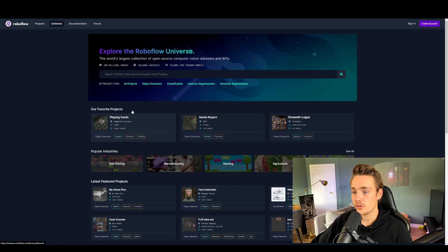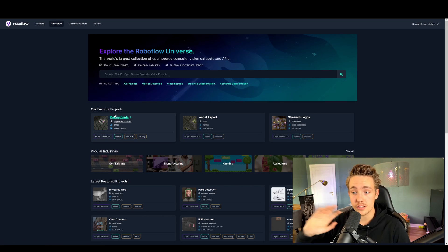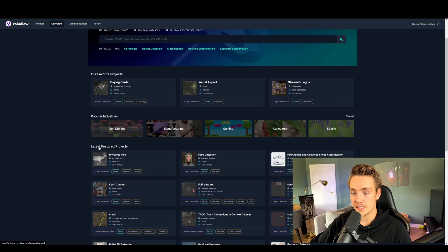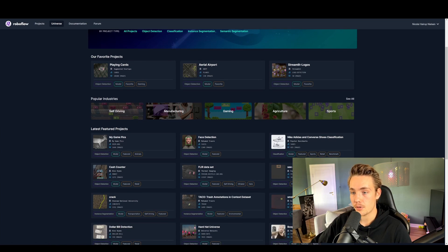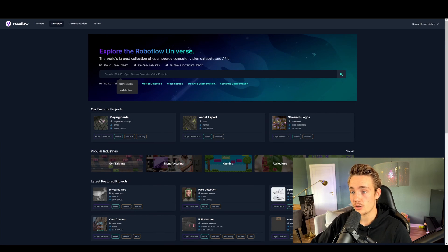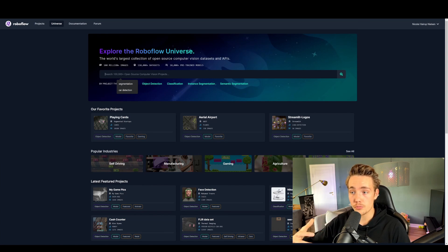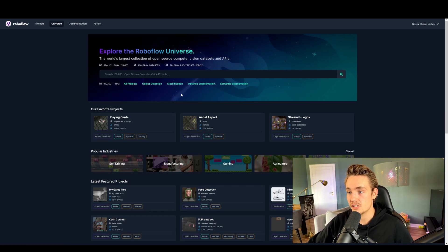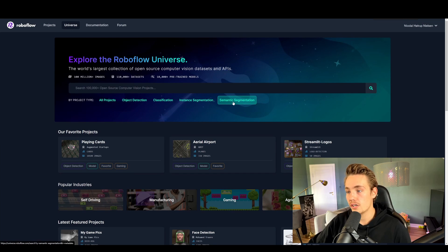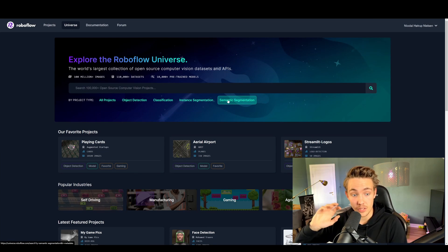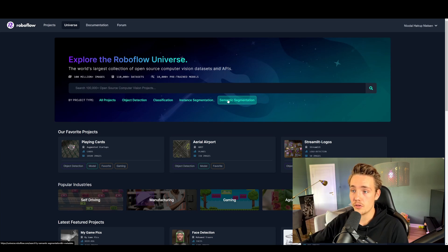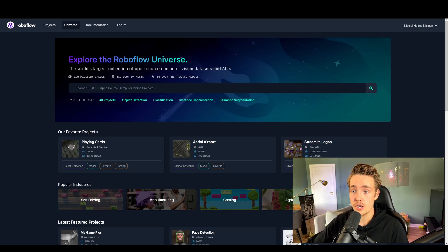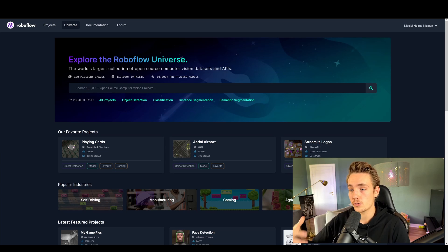They also have this Universe here. Here you can see all the different projects from the community — the latest featured projects, popular industries. You can basically search for open source computer vision projects. If you want to do object detection, classification, instance segmentation, or semantic segmentation, you can hit this tab and get all the projects created on RoboFlow. You can take the datasets, take the models, do pre-training, transfer learning, and all those different things, then use them in your own application.